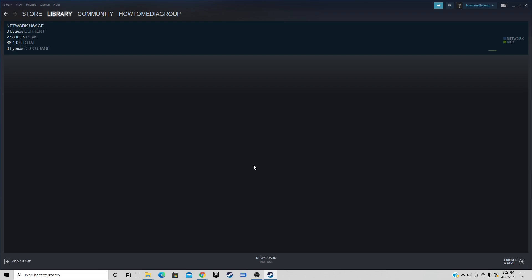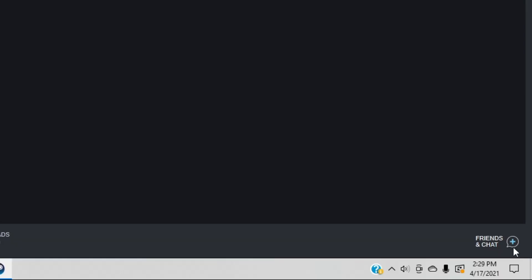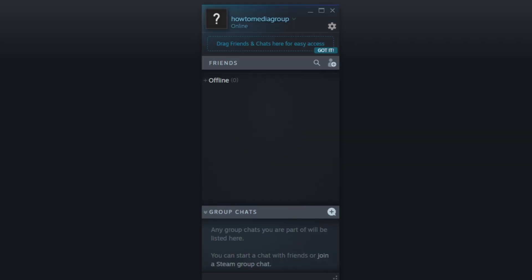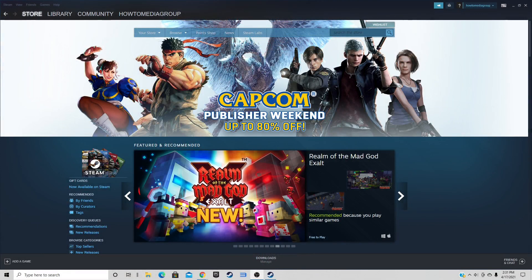The last thing I want to show you is how to access your Friends Chat. All the way down in the bottom right corner you will see Friends and Chat — click on that and you will enter the chat menu.